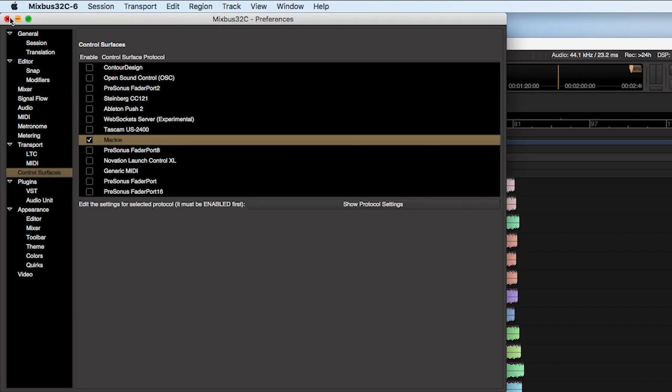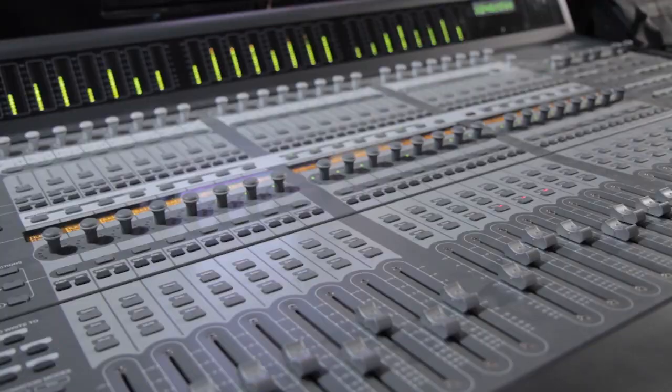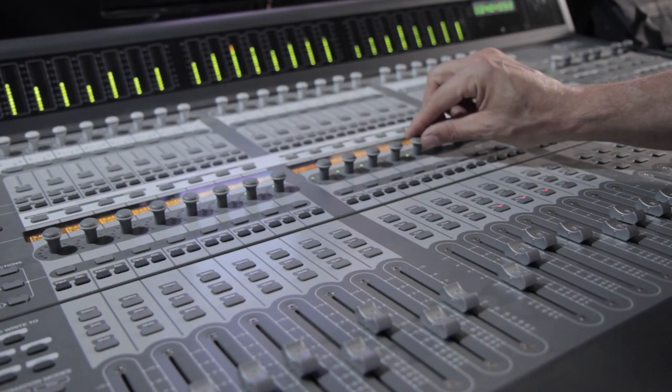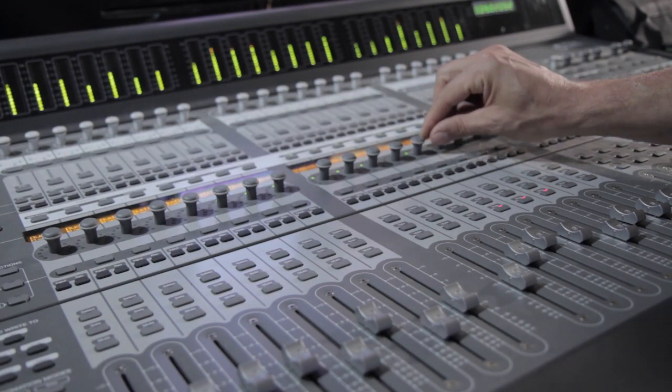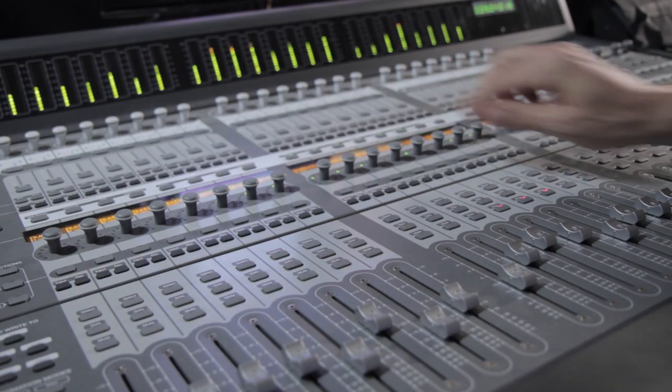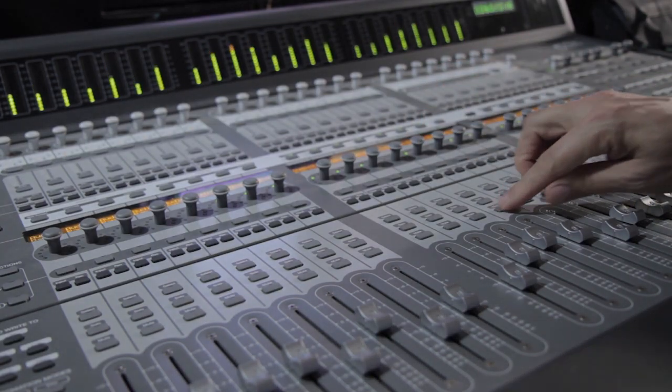Now Mixbus is connected to V-Control Pro's virtual MIDI ports for fast and powerful control.